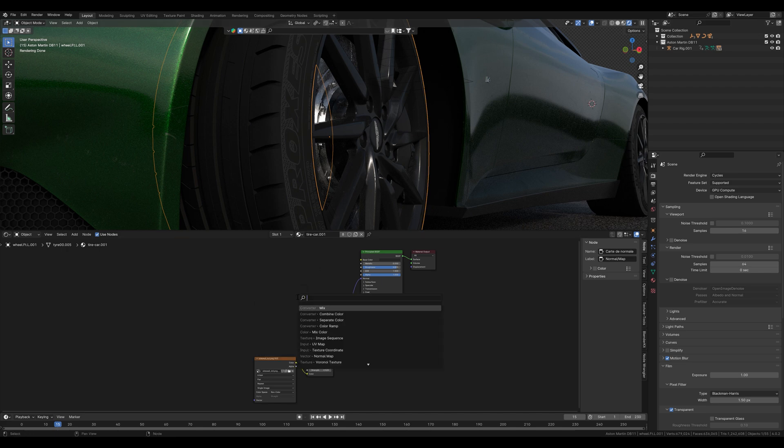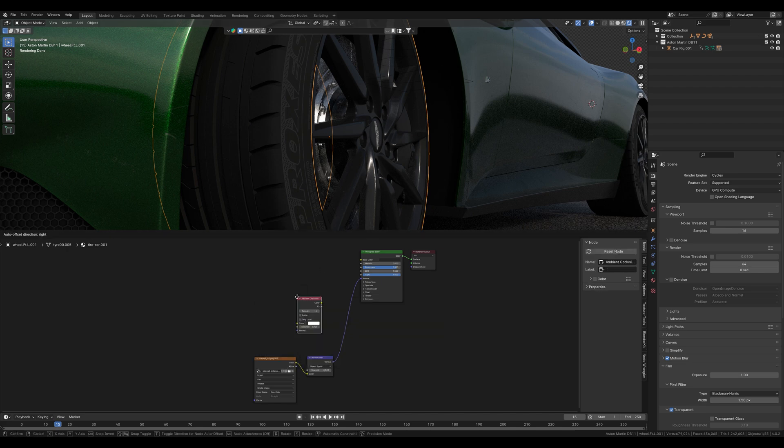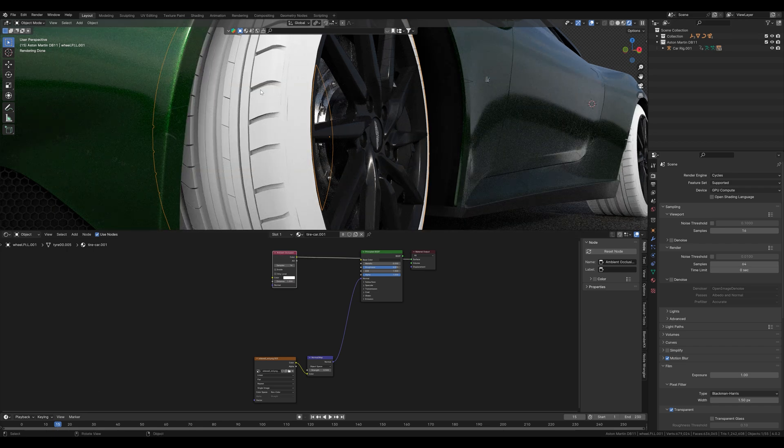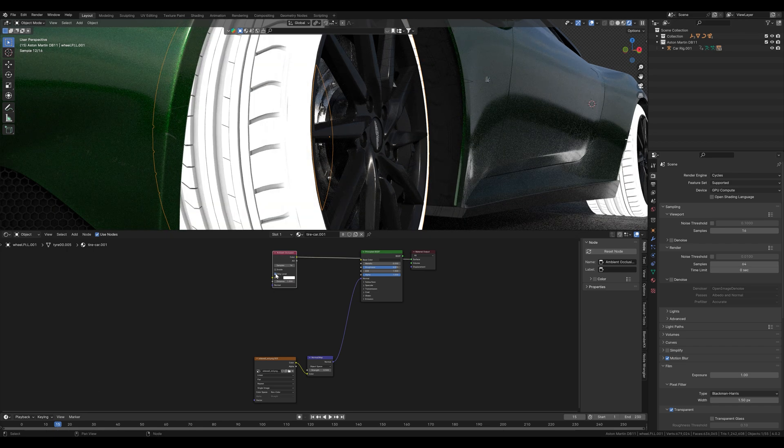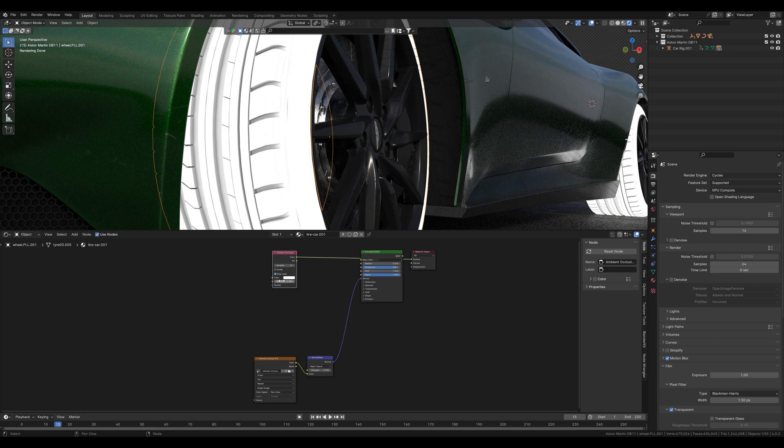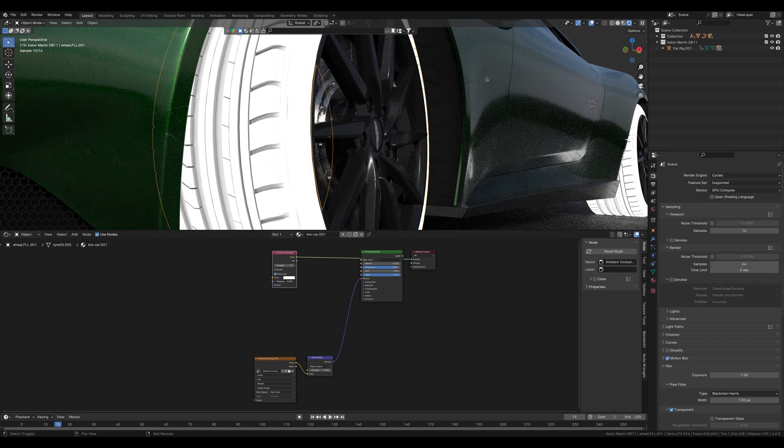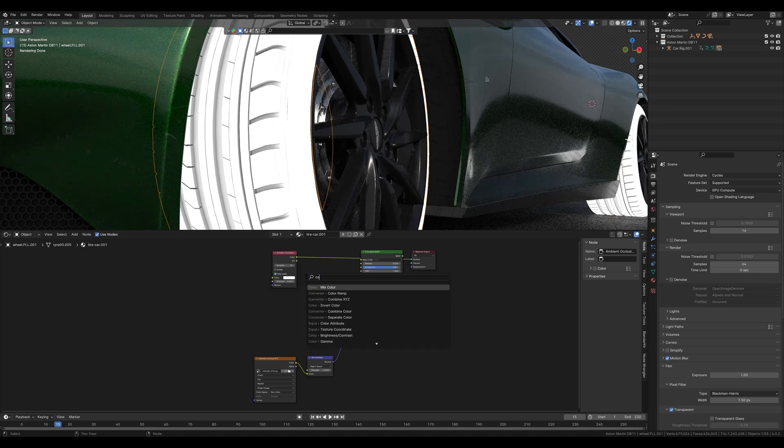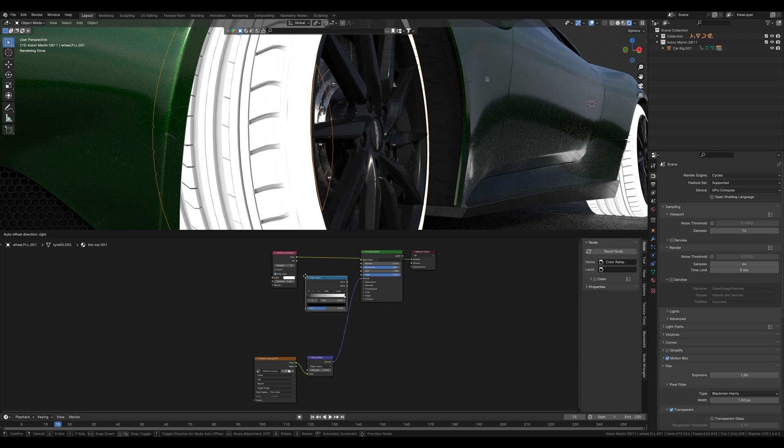First we need an ambient occlusion node for this. If we display this here we can already see that we have actually masked the gaps here. We activate local and drag the distance a little further down. To control the mask we use a color ramp again. It comes in between here.